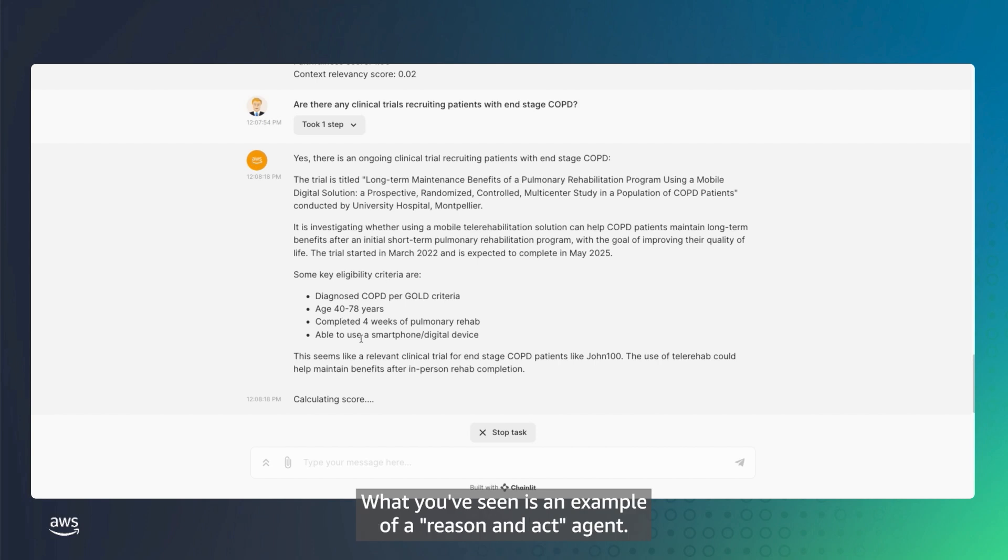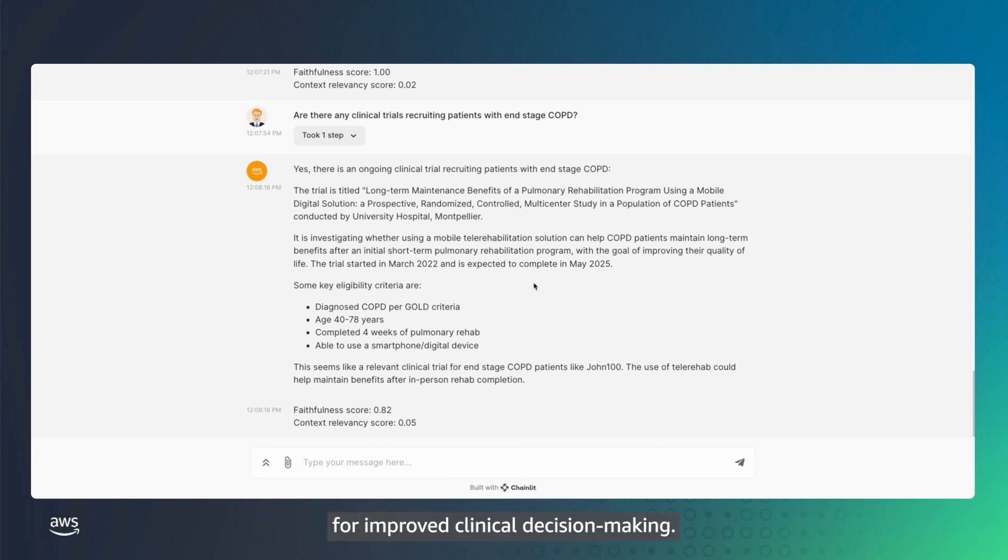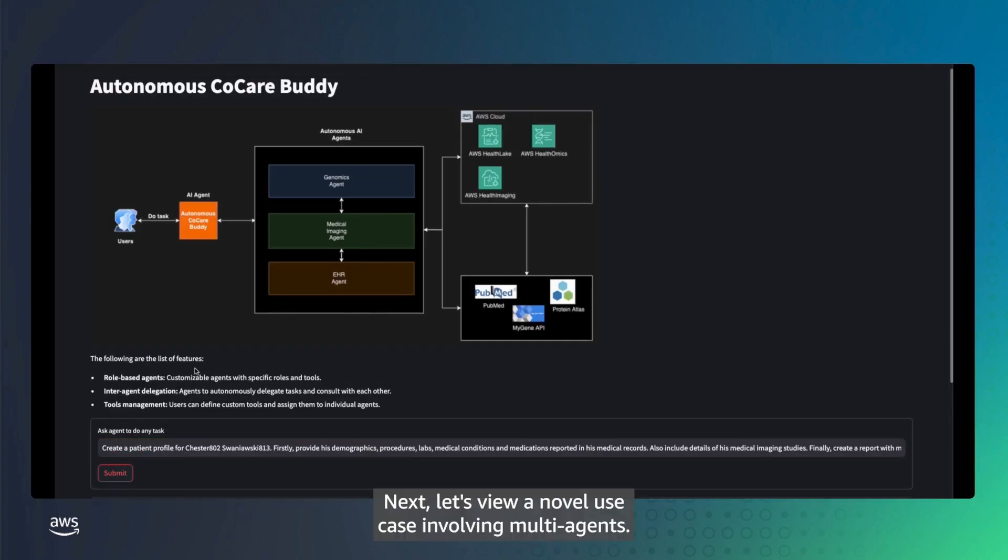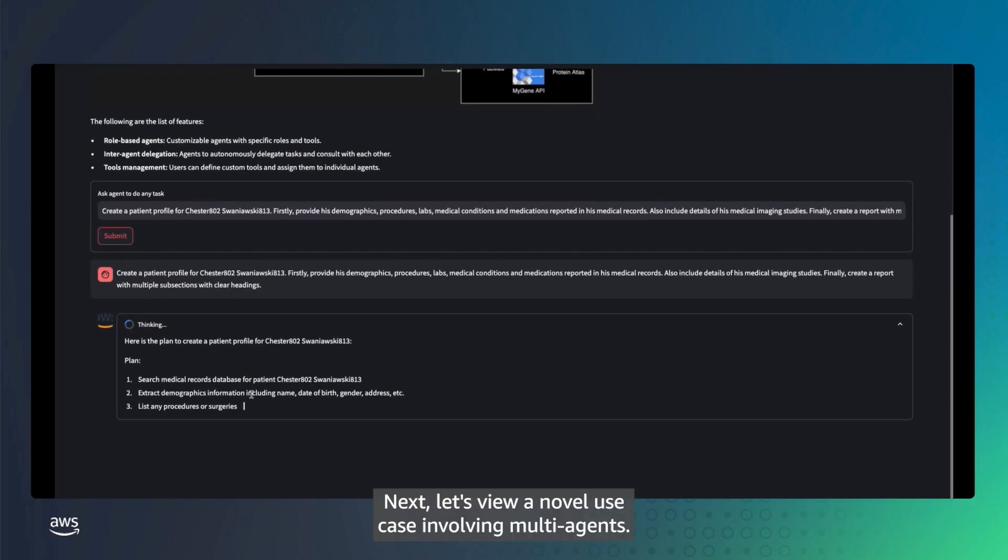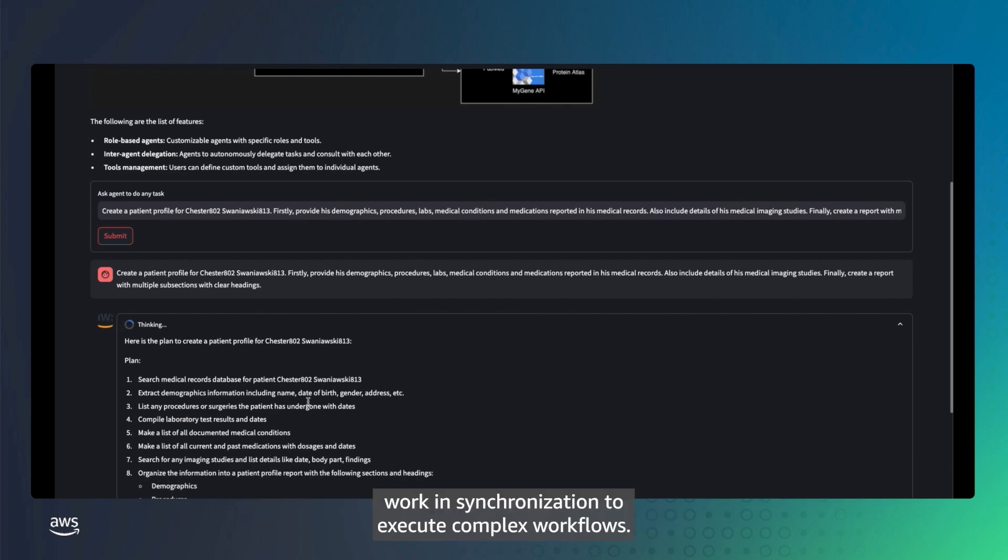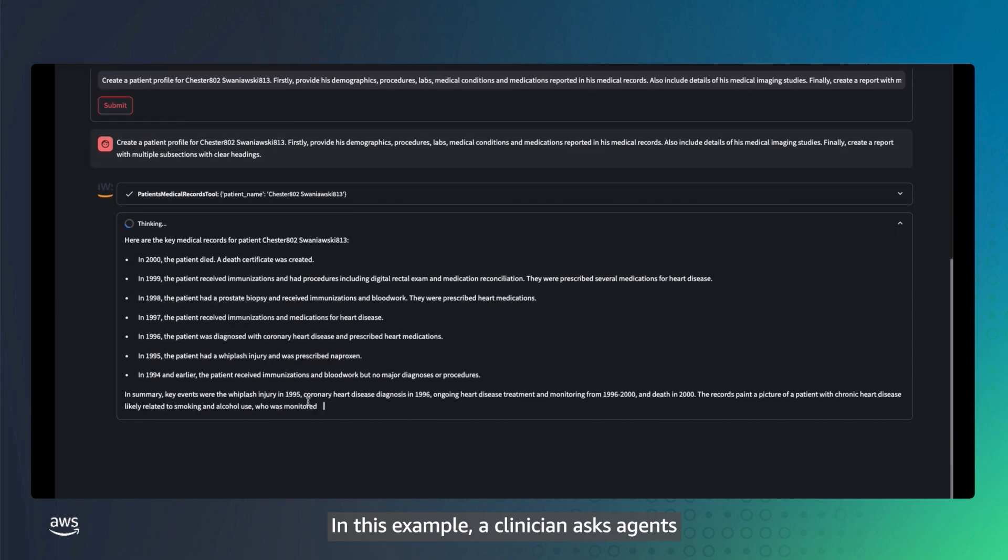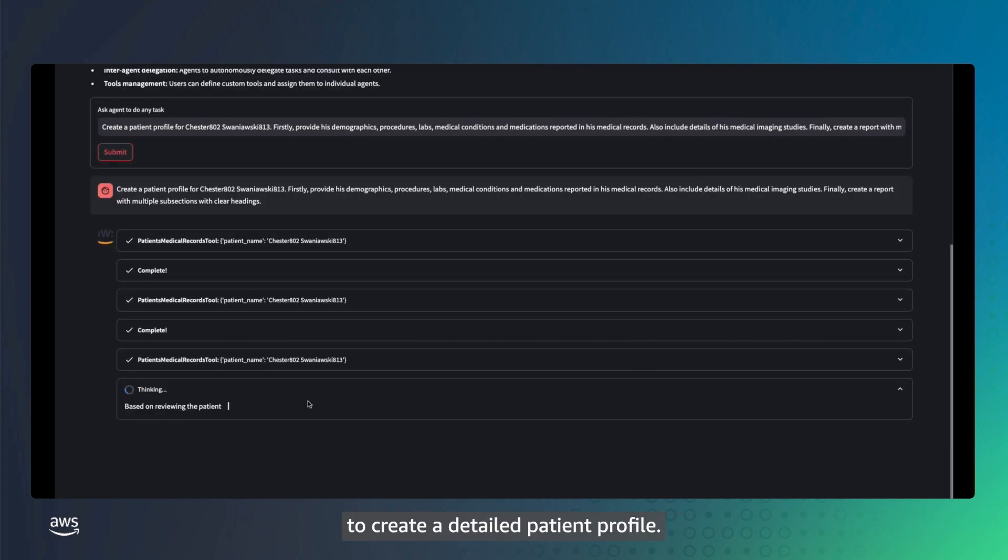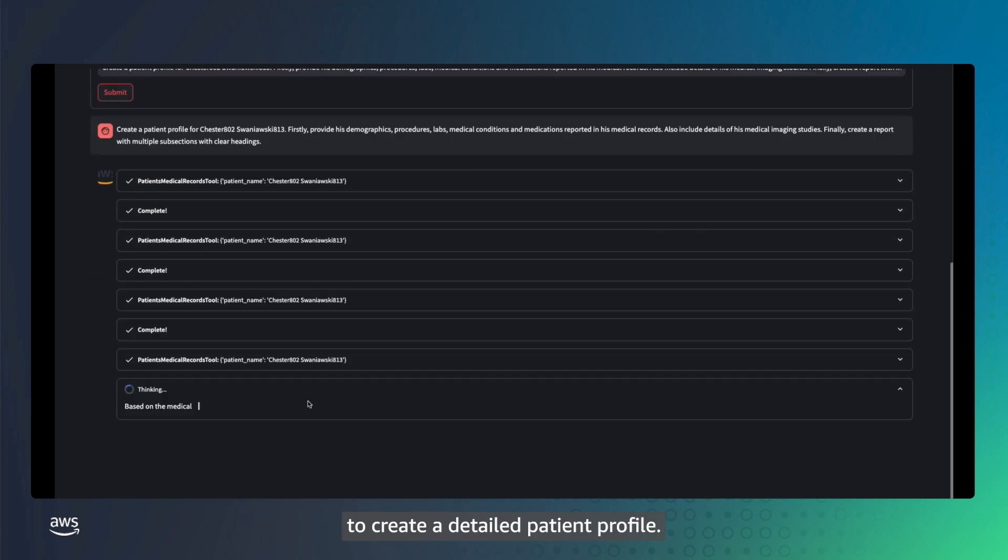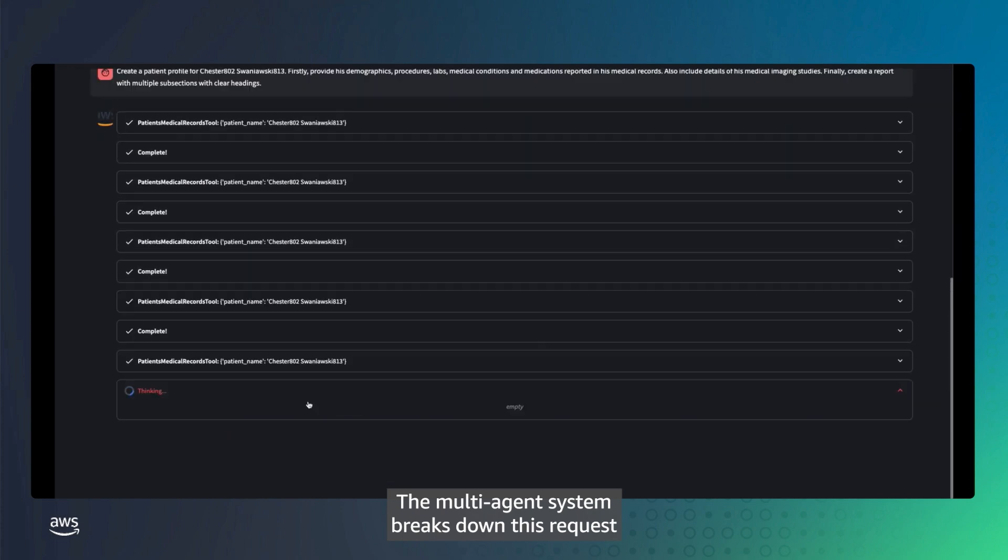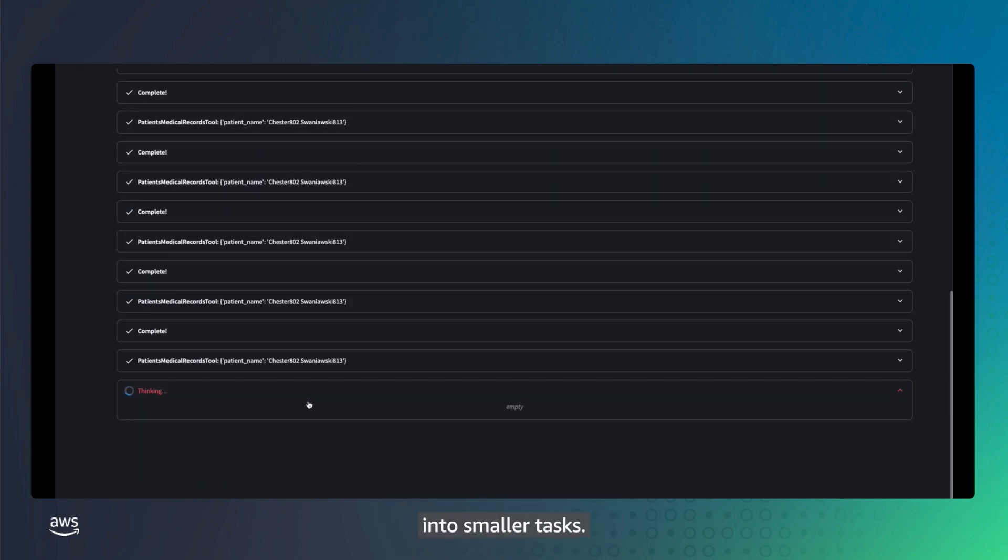What you've seen is an example of a reason-and-act agent. These agents can intelligently reason and act to help clinicians find the right information for improved clinical decision-making. Next, let's view a novel use case involving multi-agents. Here, multiple purpose-specific agents work in synchronization to execute complex workflows.